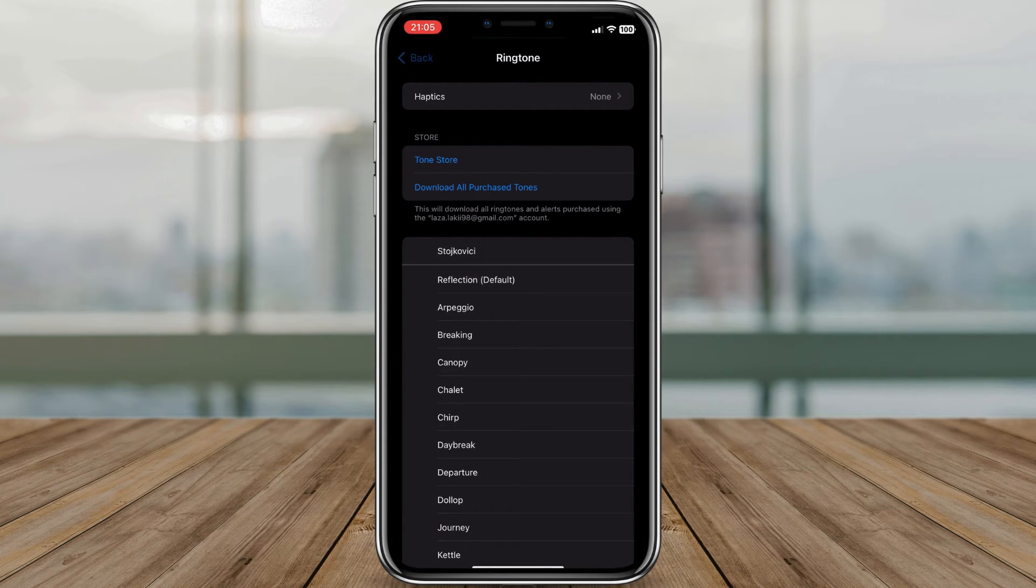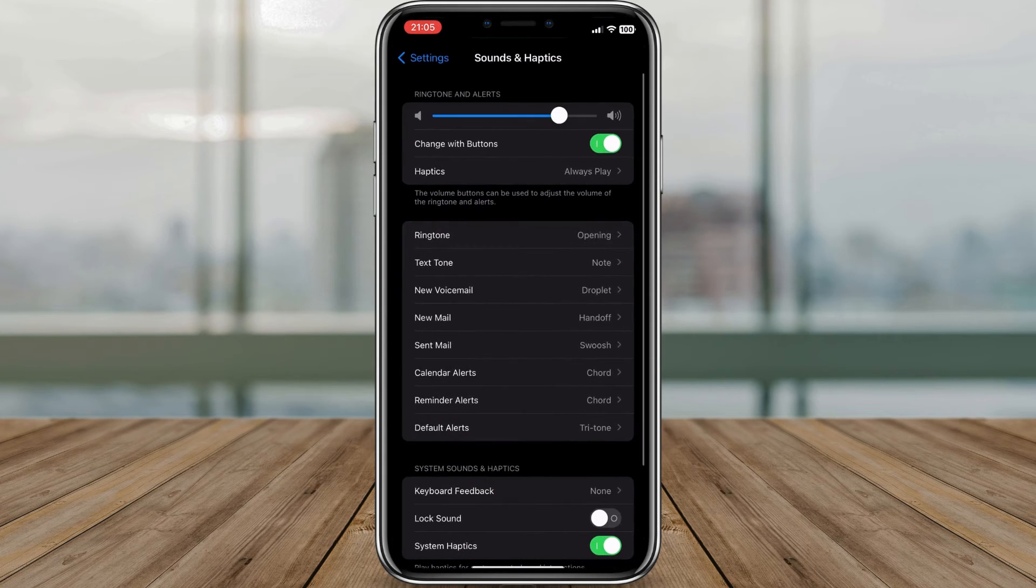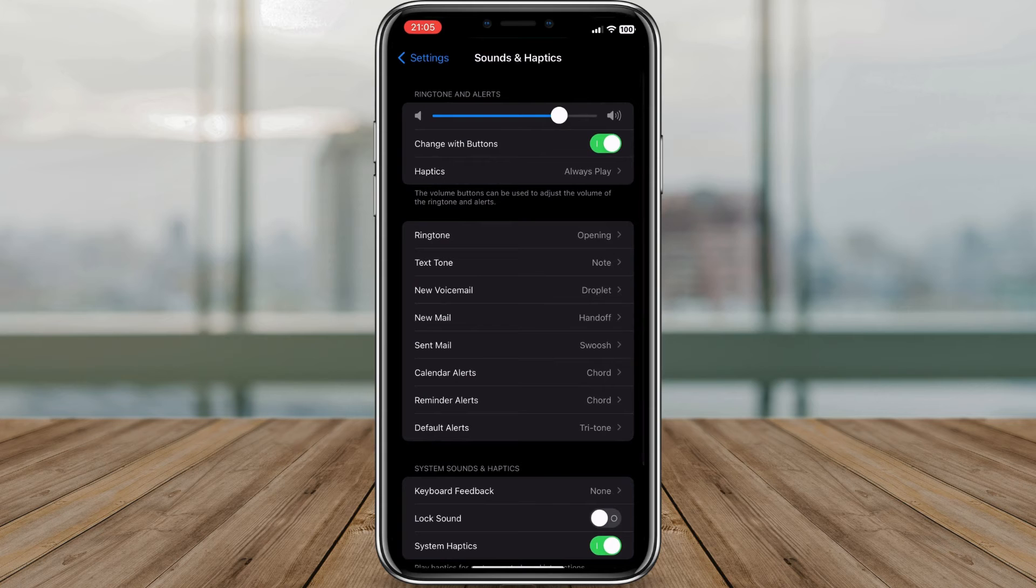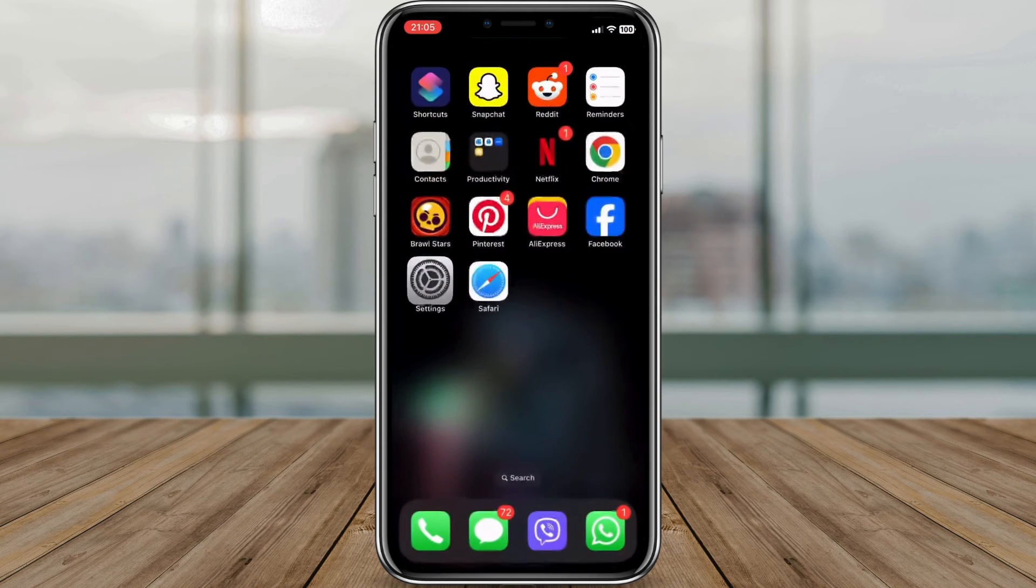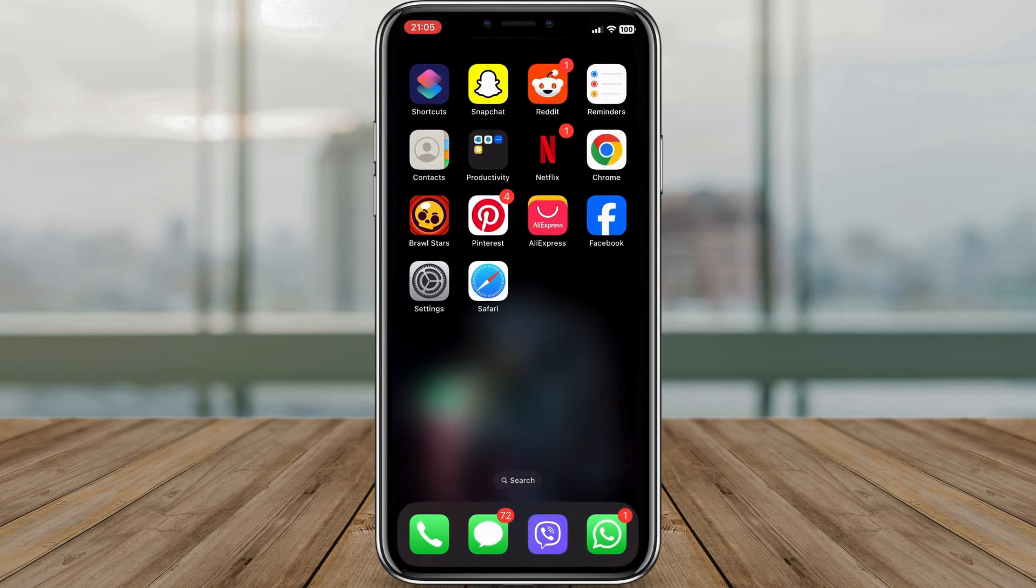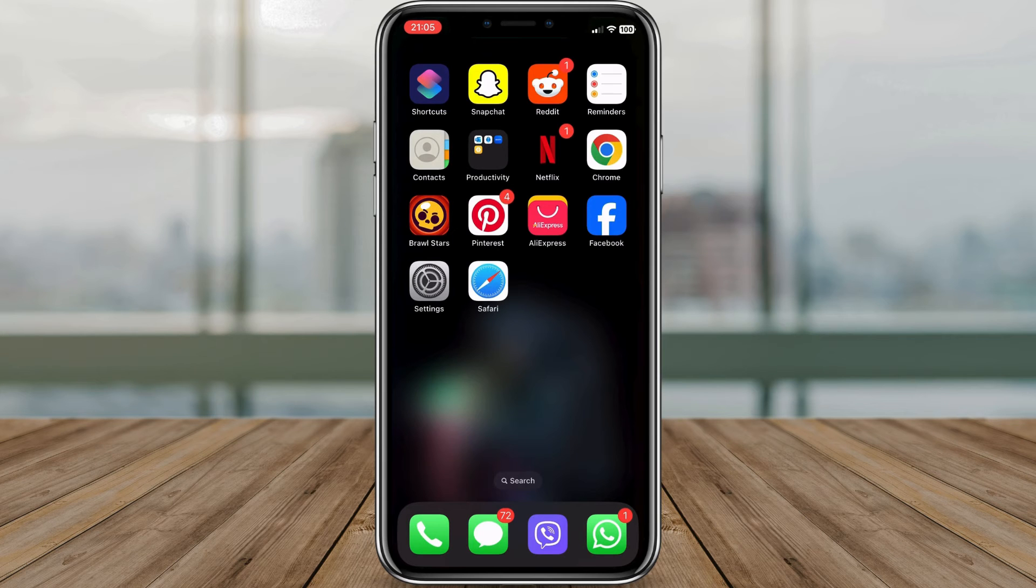Once you've chosen None, make sure to go back and check a ringtone to confirm that the vibration is indeed turned off. You can test this by calling your iPhone from another device.